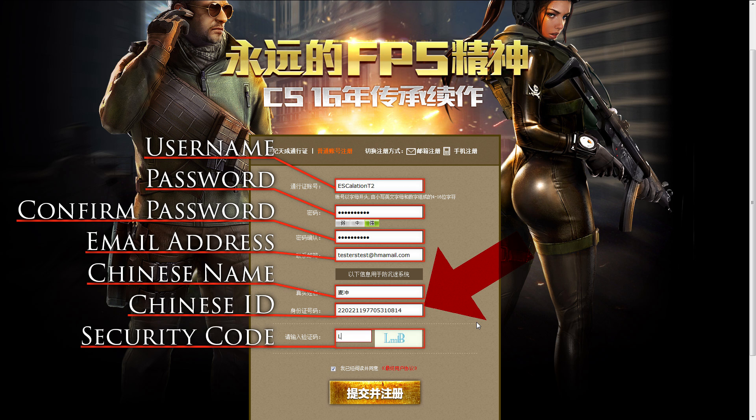The last field requires you to enter your identification number. Since you are most likely not a Chinese citizen, you don't have one, so you have to use a randomly generated number. Just Google 'Chinese ID' or try some of the names and numbers from the third link in the description. I tested it and you can create several accounts with the same ID number — they're not really paying close attention to the whole process.